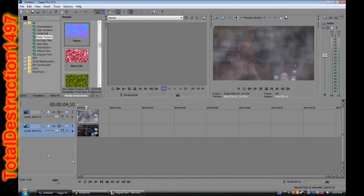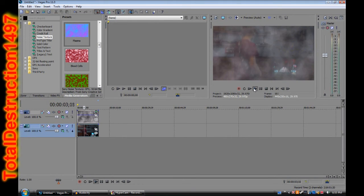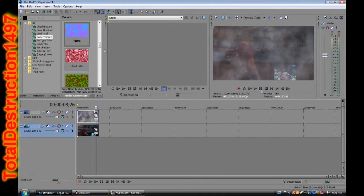As you can see, it looks like smoke now. But if we play it real quick, as you can see the smoke is not moving. And obviously smoke moves — so we're going to have to make it move.